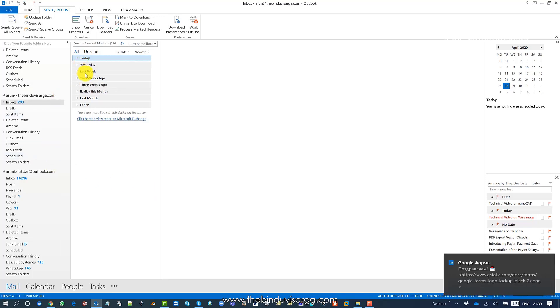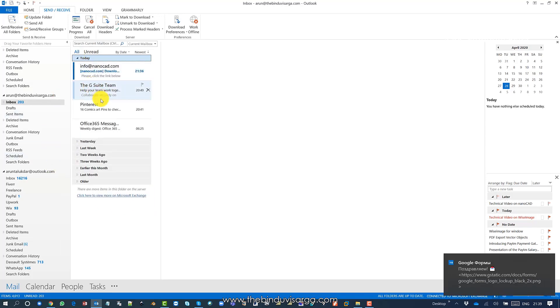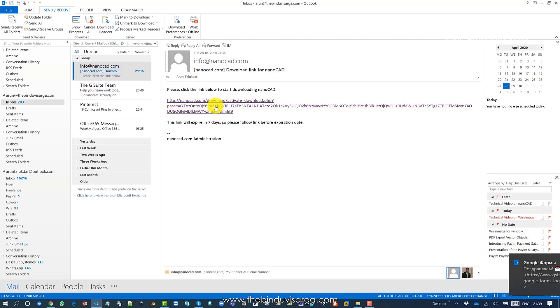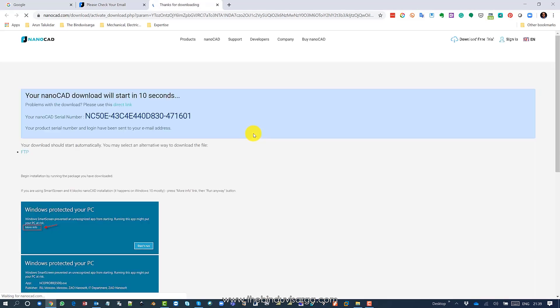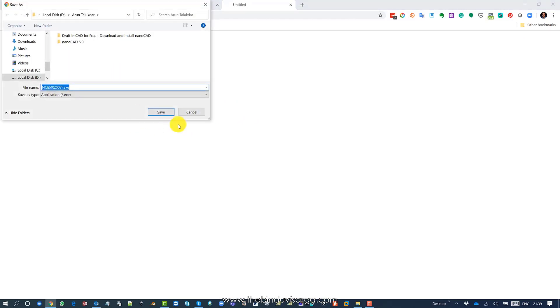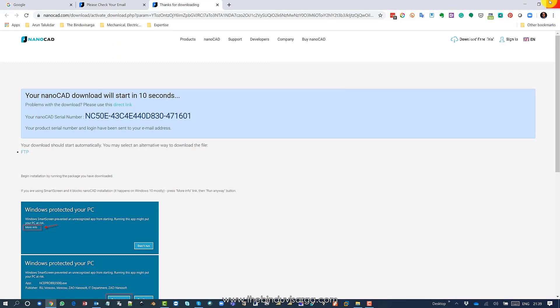This is the email I got. Just click on that and the download will start.